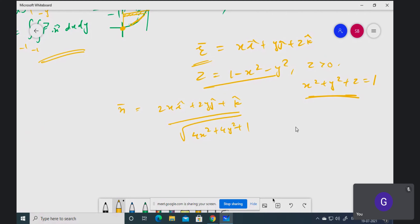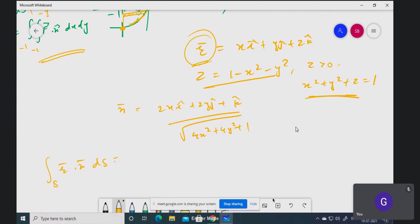Instead of F̄ you have r̄, so you need to calculate the surface integral r̄ · n̄ dS. This surface is a paraboloid, so if you draw it with x, y, and z axes, it looks something like this.